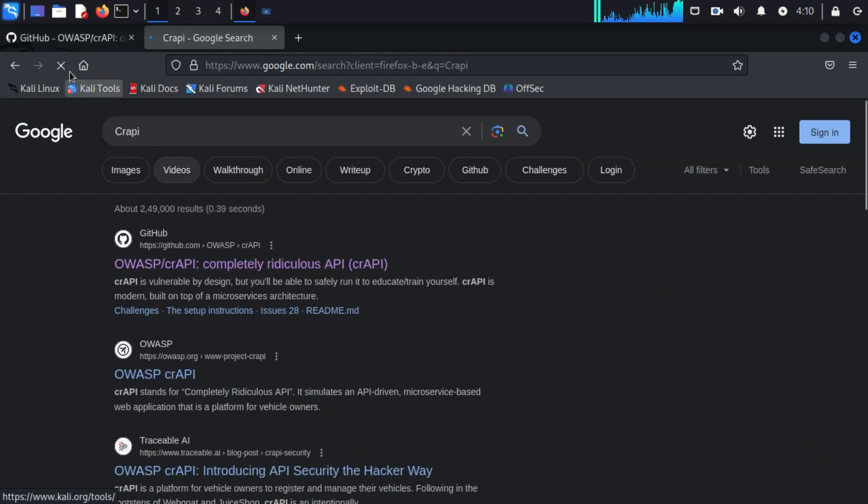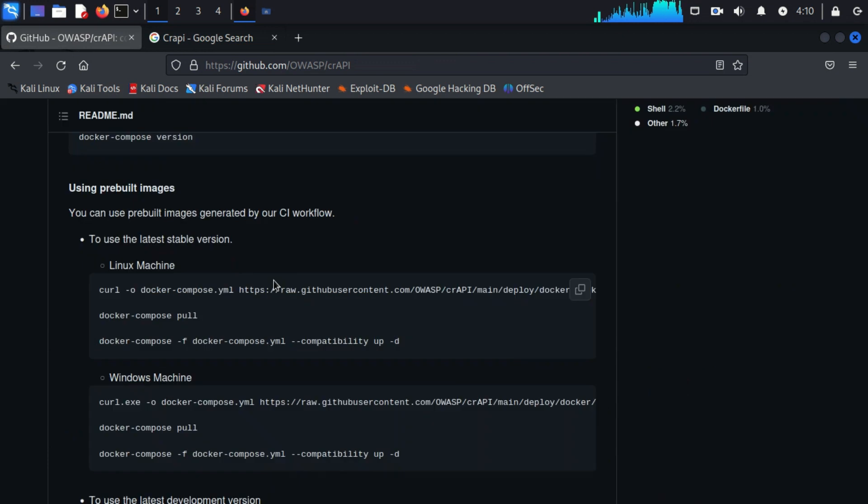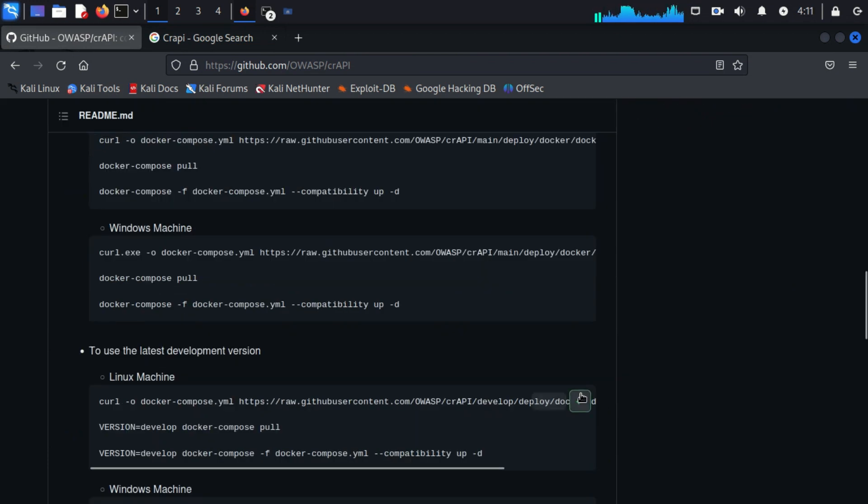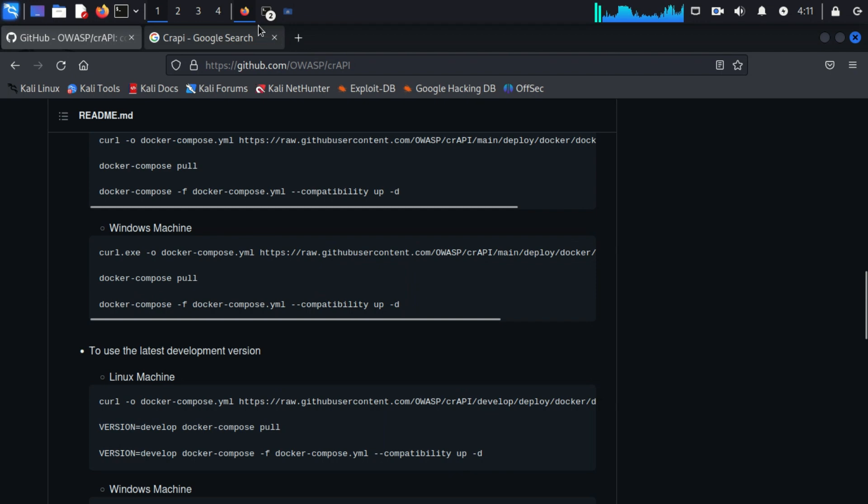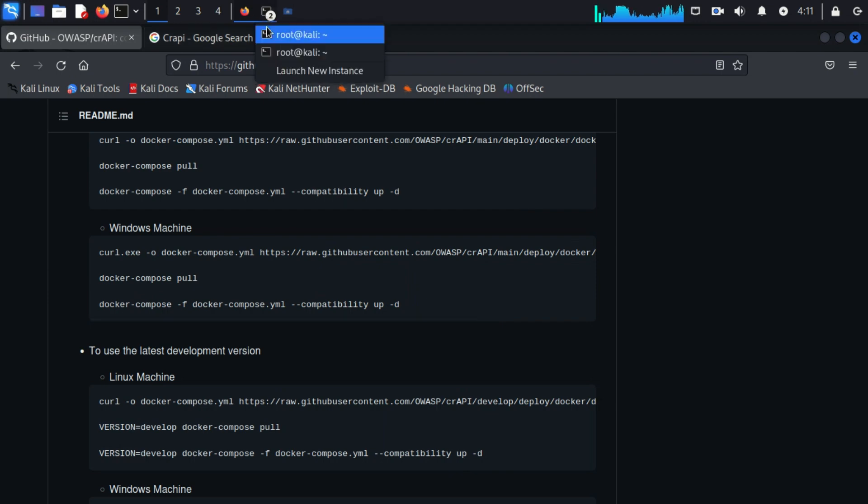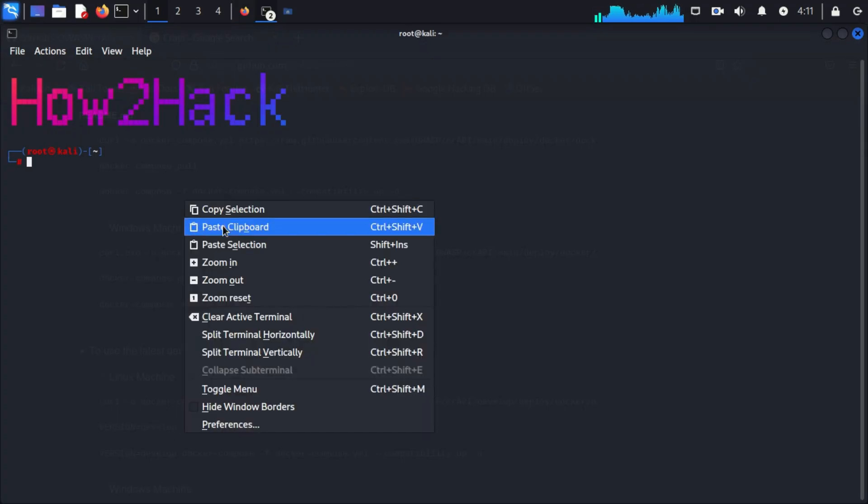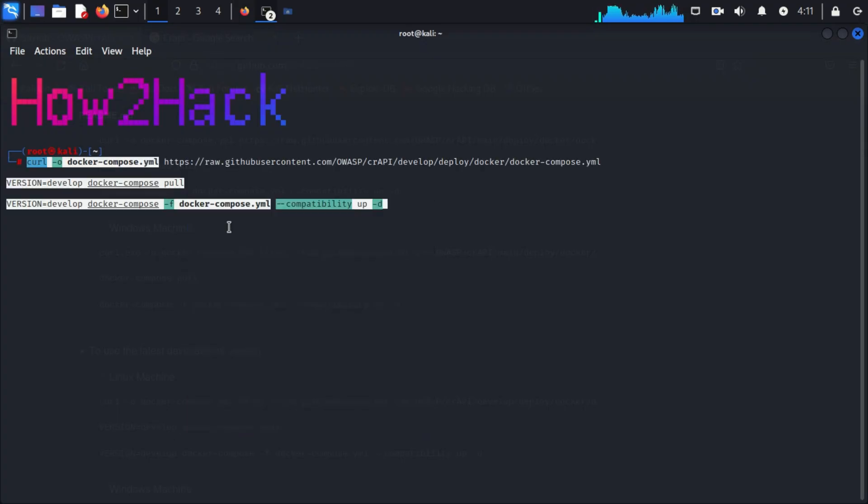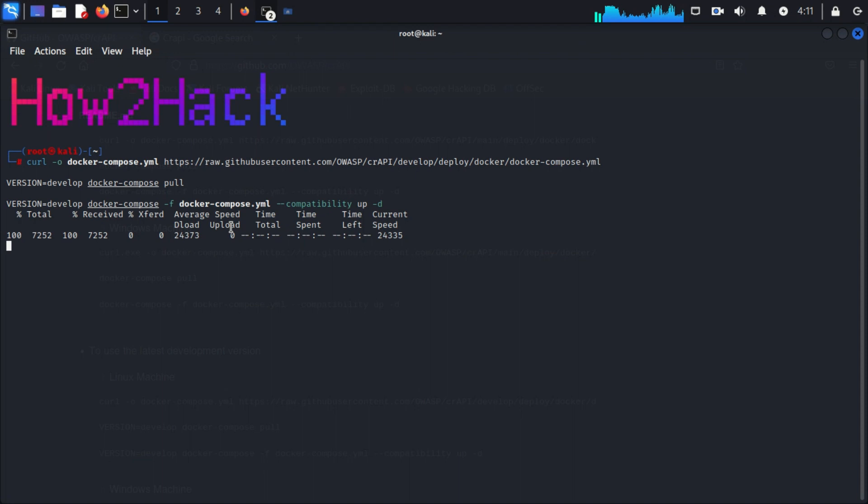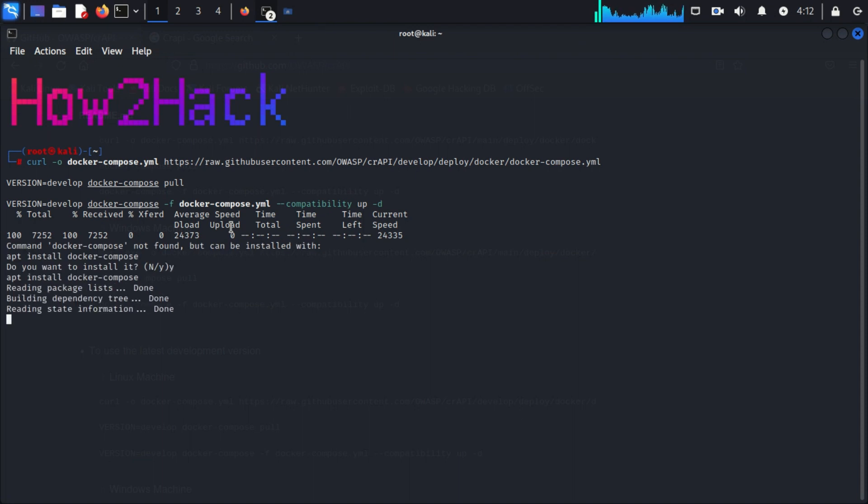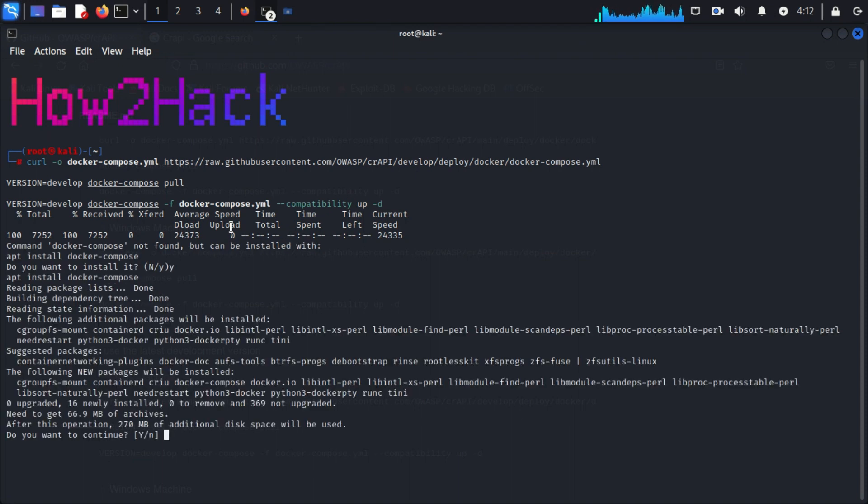This crAPI is available on GitHub. We can install it through Docker, which is very convenient to operate. Just copy this command from the GitHub and paste it in a terminal, then press enter. Now you can see Docker is pulling all the necessary files from the internet.